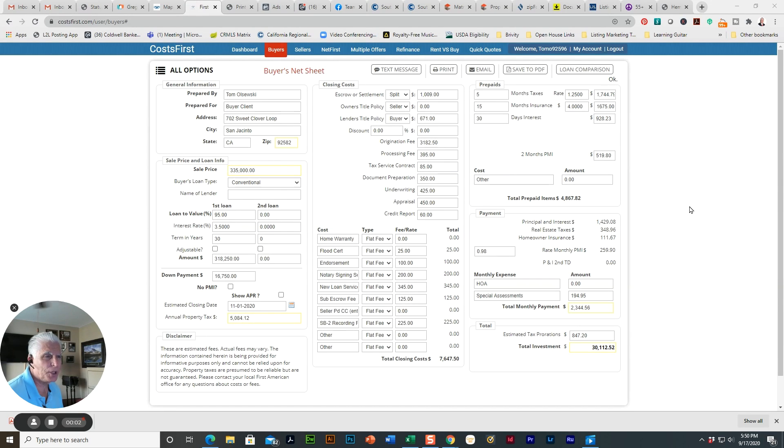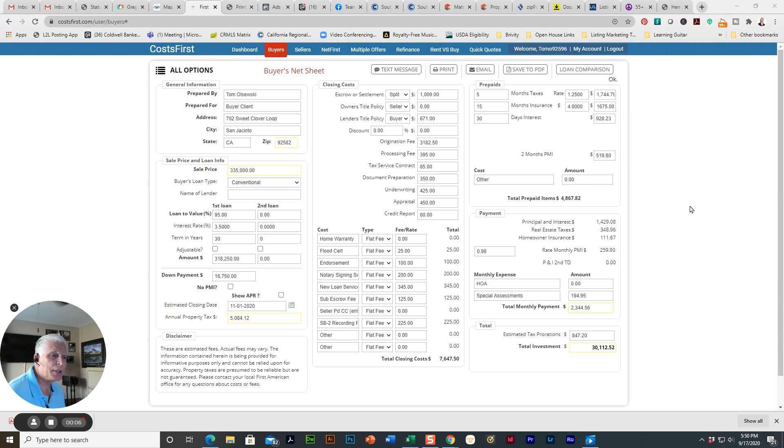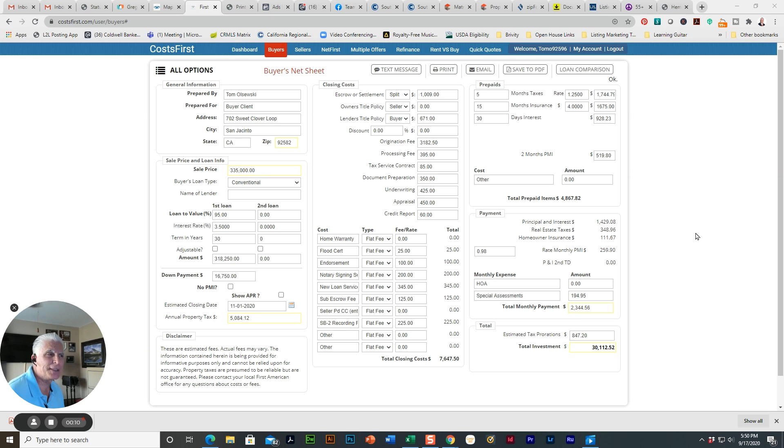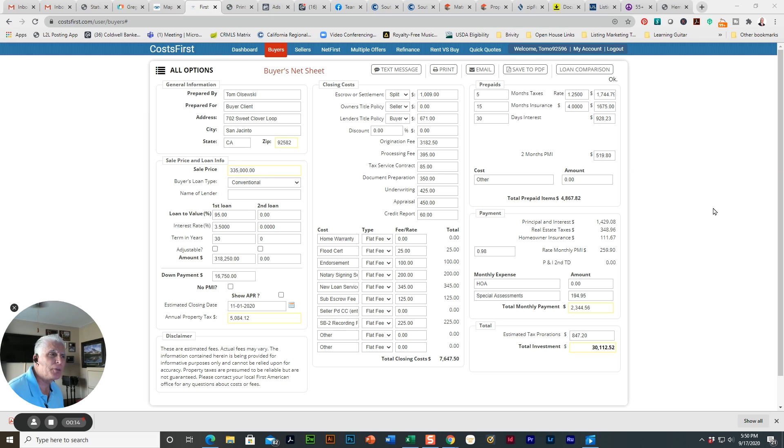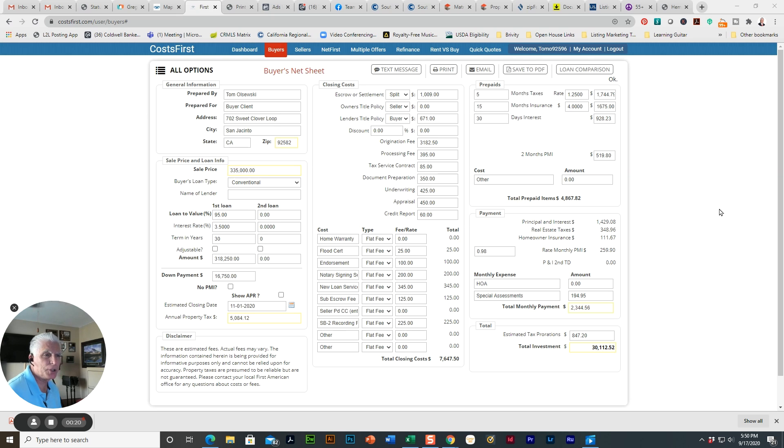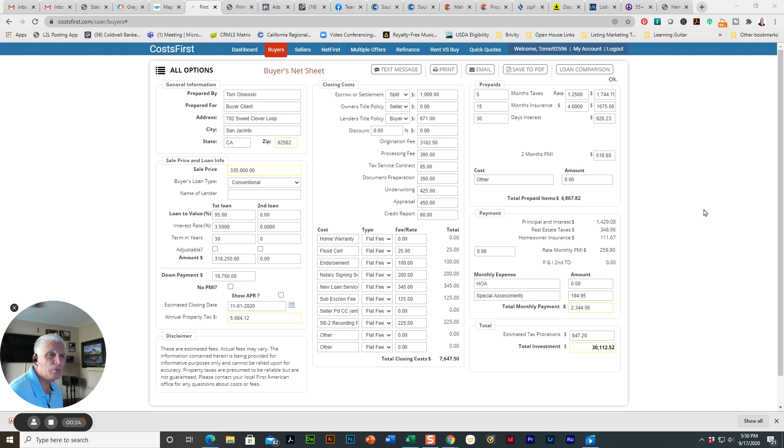Hi, Tom Olszewski with Caldwell Banker. I have a lot of buyers that I've been working with and some of them just aren't sure exactly what it takes to buy a home. So I thought I would put together using software that I use from my title company that shows the breakdown of what the actual expenses and costs are with regard to buying a home. This software allows me to prepare a buyer's net sheet.